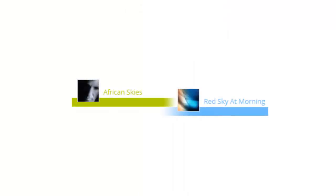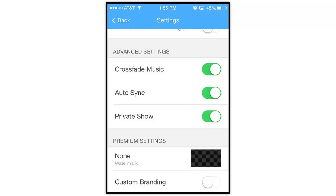When you have multiple songs in your show, the Crossfade Music option will automatically blend your tracks together. The first song will gradually fade out while the next song gradually fades in at the same time. By default, this option is turned on, but if you'd like, you can disable this feature by tapping here.